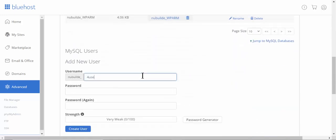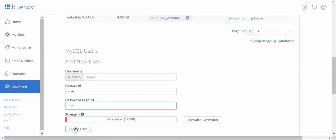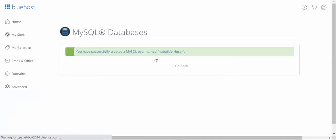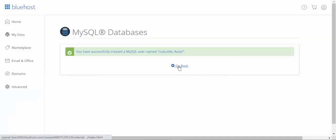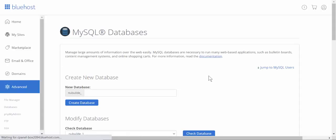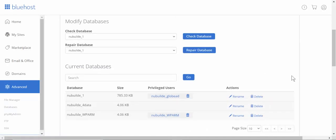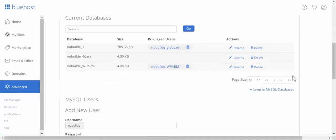We'll give it a password: one two three four five. So now we've got a database and a user, and now we're going to connect the two. You can see it's not connected yet.